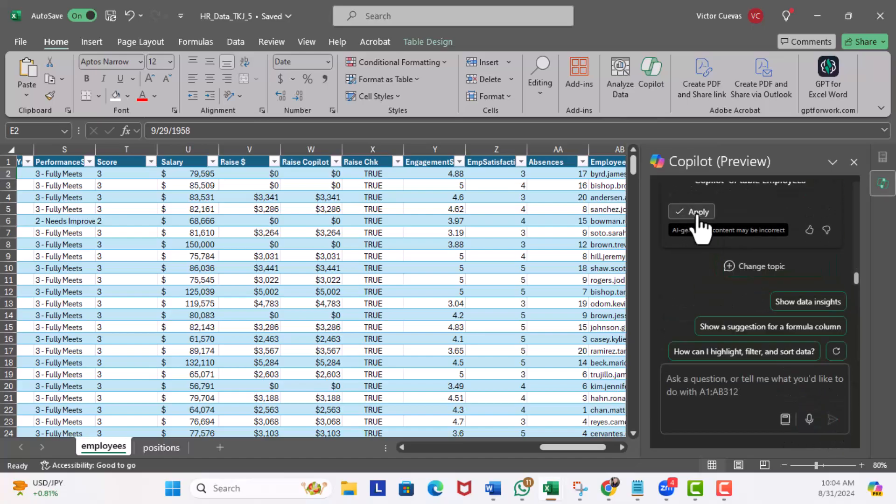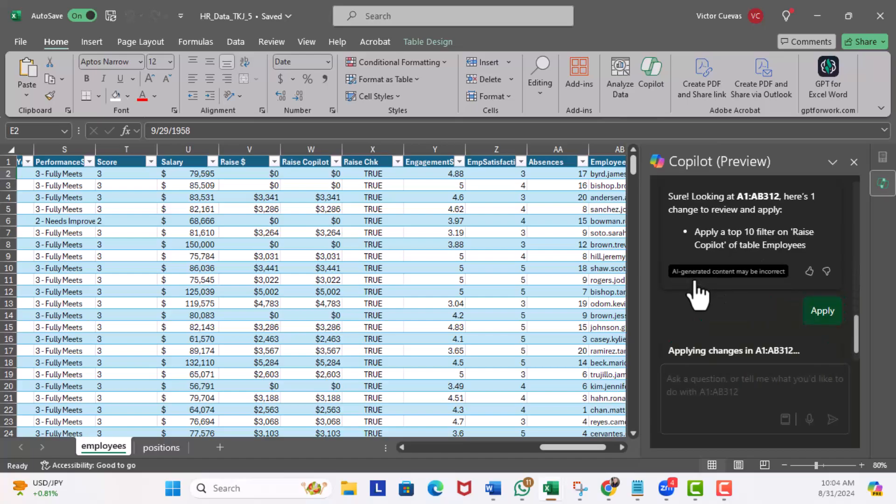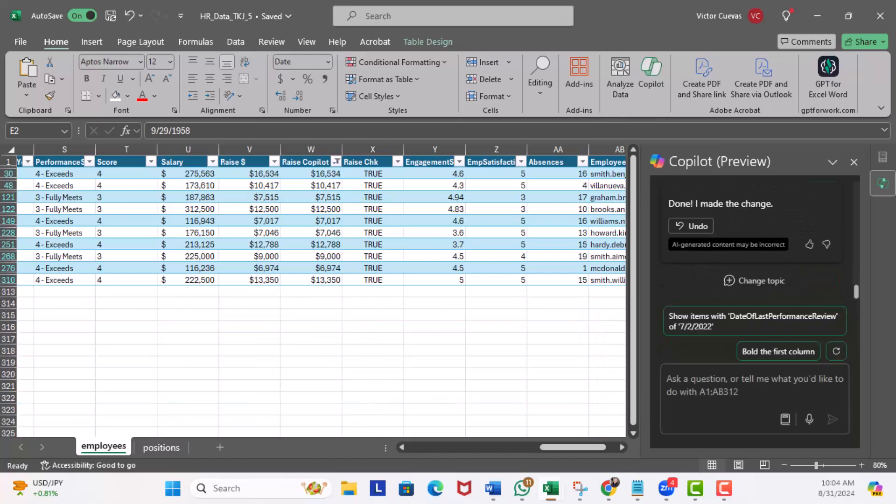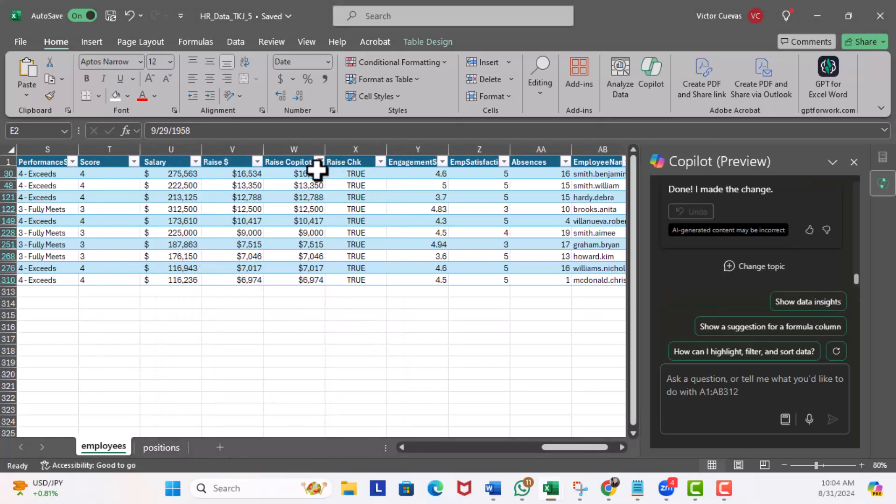Now if I didn't want to type the request in the prompt I can use the microphone feature. So click the little microphone: 'Filter the top 10 employees by the raise Copilot column.' Okay, hit execute. All right, I'll hit apply.